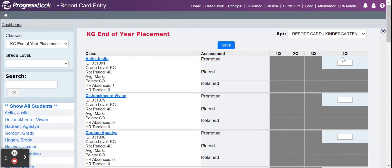You will manually have to put in the grade level that they will be going to. You are only going to put in a numerical value — do not put any other typing in there or letters. So this is a kindergarten class, so they will be going to first grade, so you will enter one.